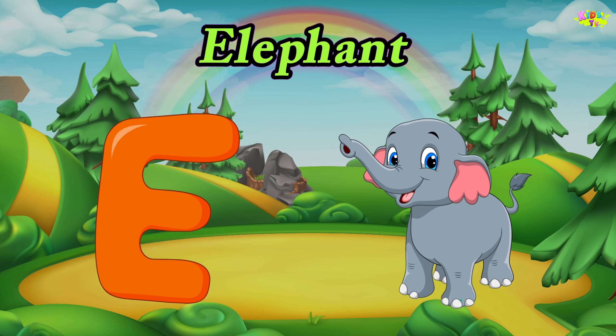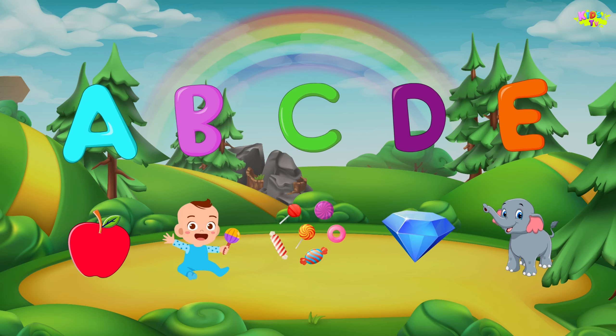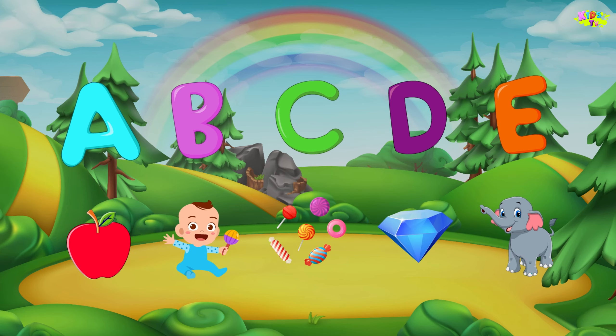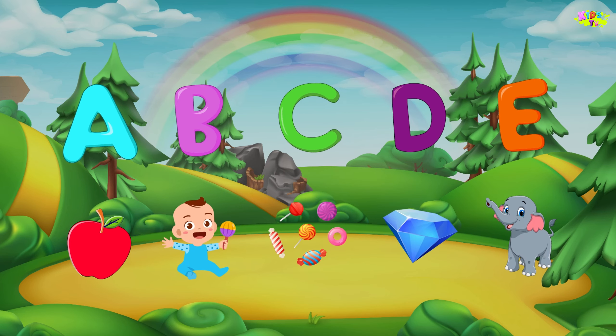E is for elephant. O, O, elephant. O, O, elephant. E, elephant.